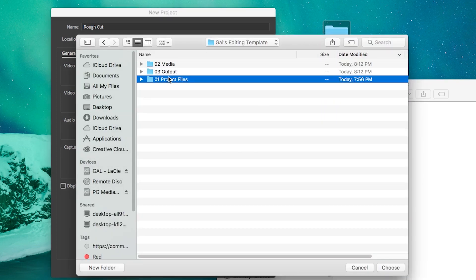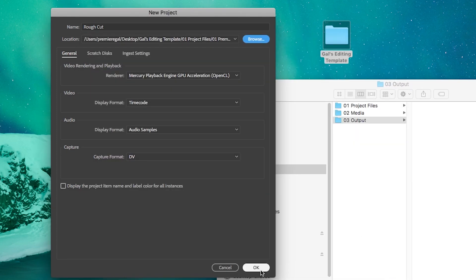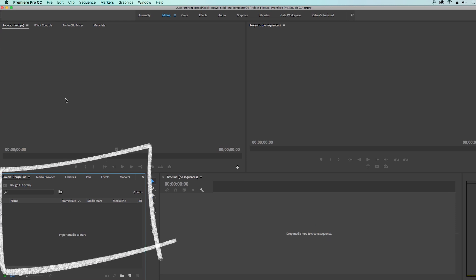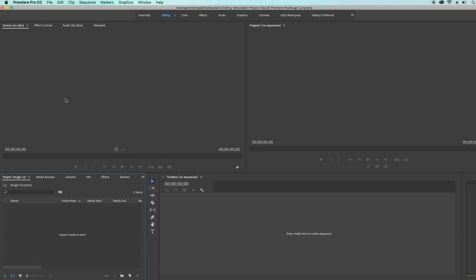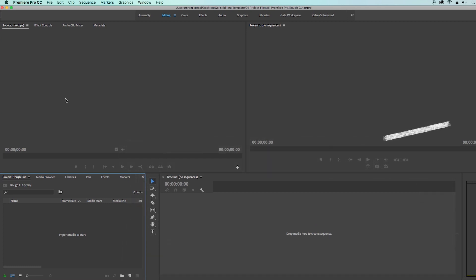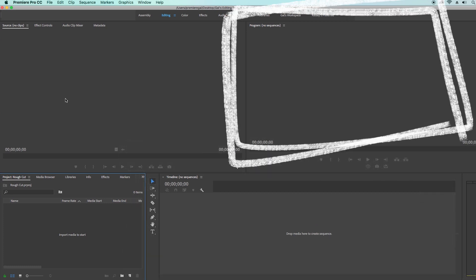So let's save the project into zero-one project files into the Premiere Pro project folder. This is what Premiere Pro looks like. Down here is the project panel, where you put all of your media files — your video, photos, music, and audio. To the right is the timeline where you can see and visualize all your files in time, and above that is where you can watch what is in your timeline.